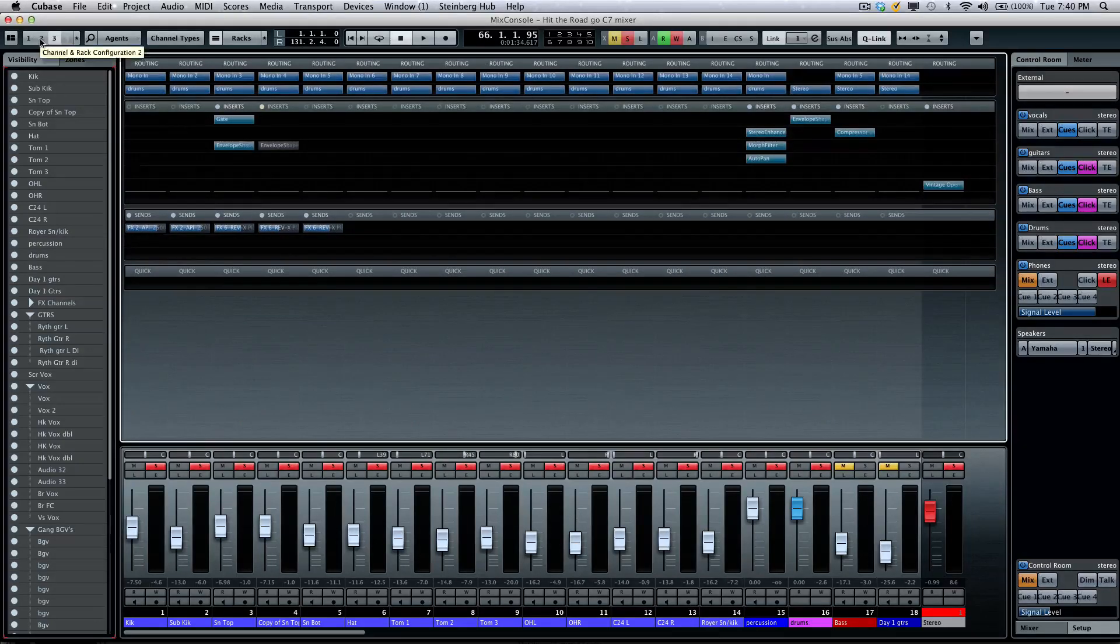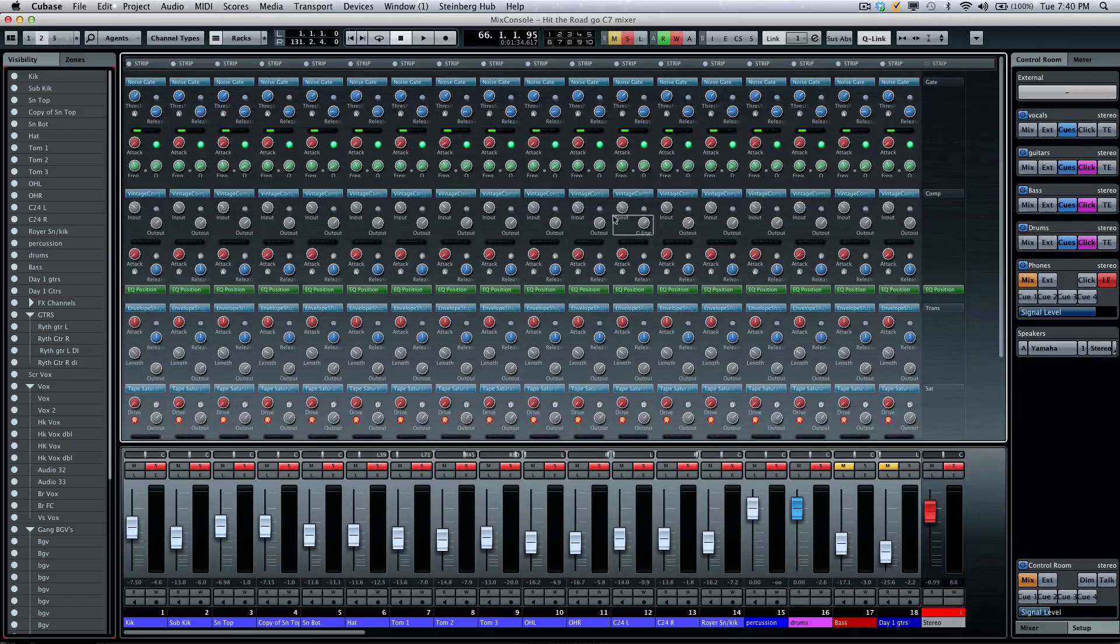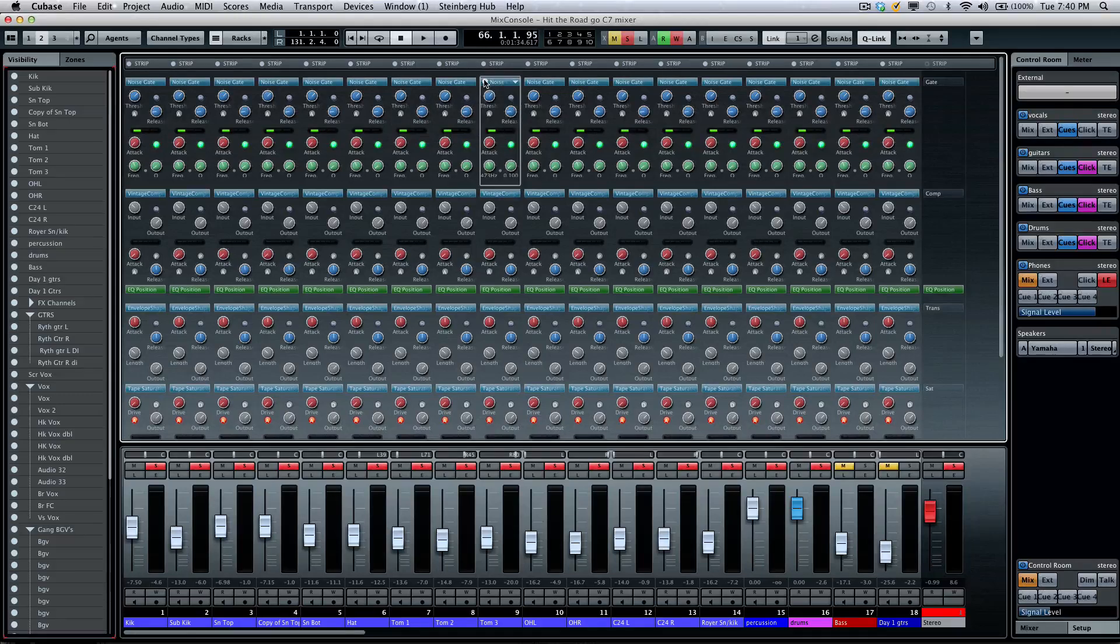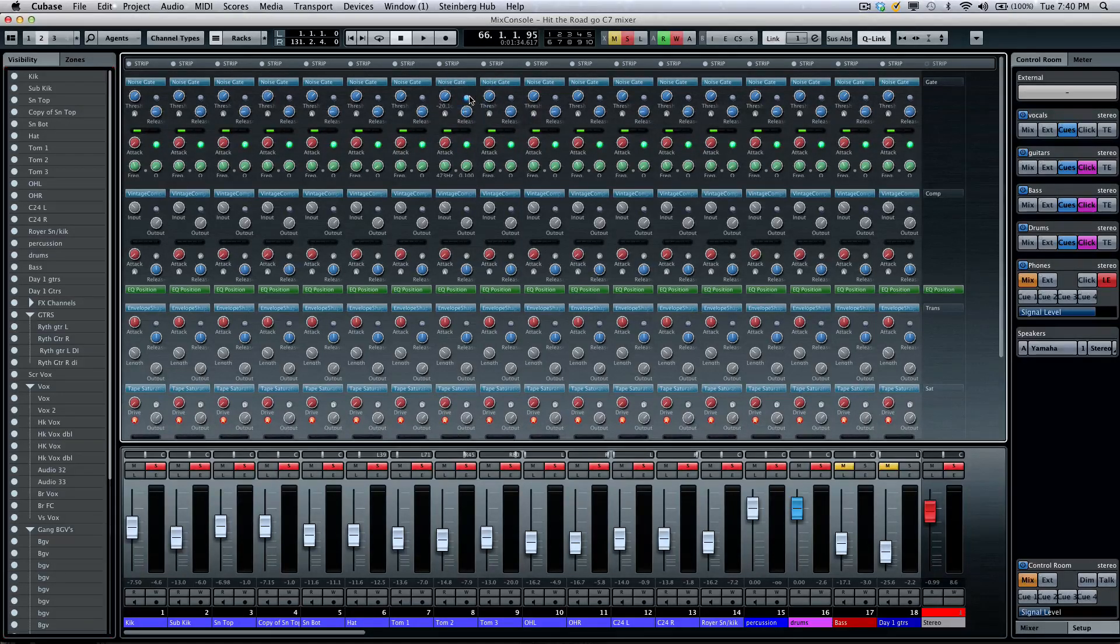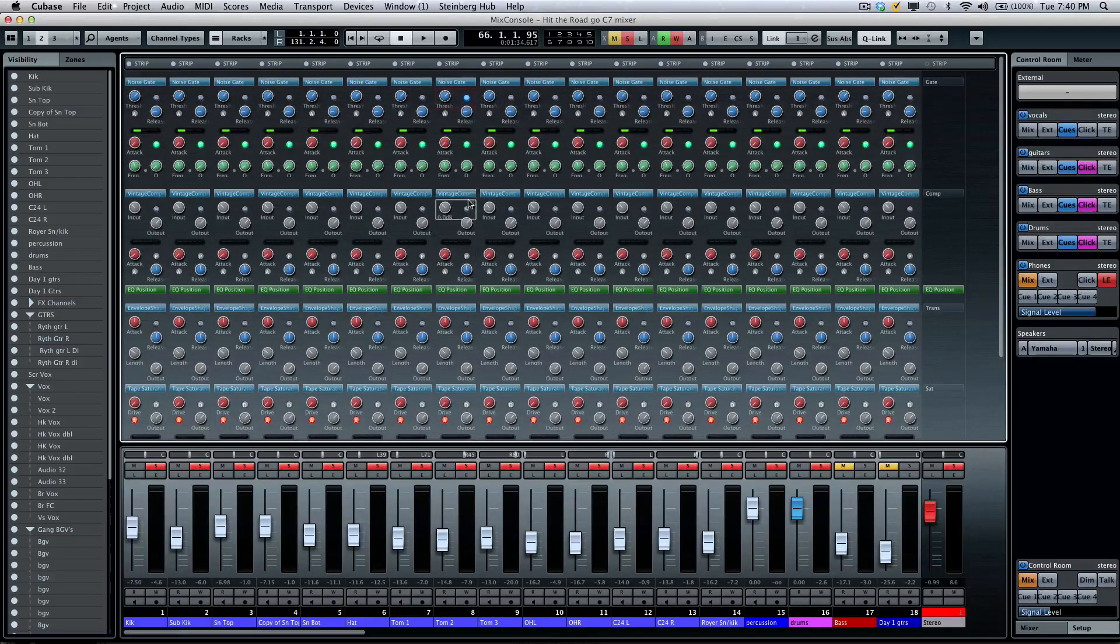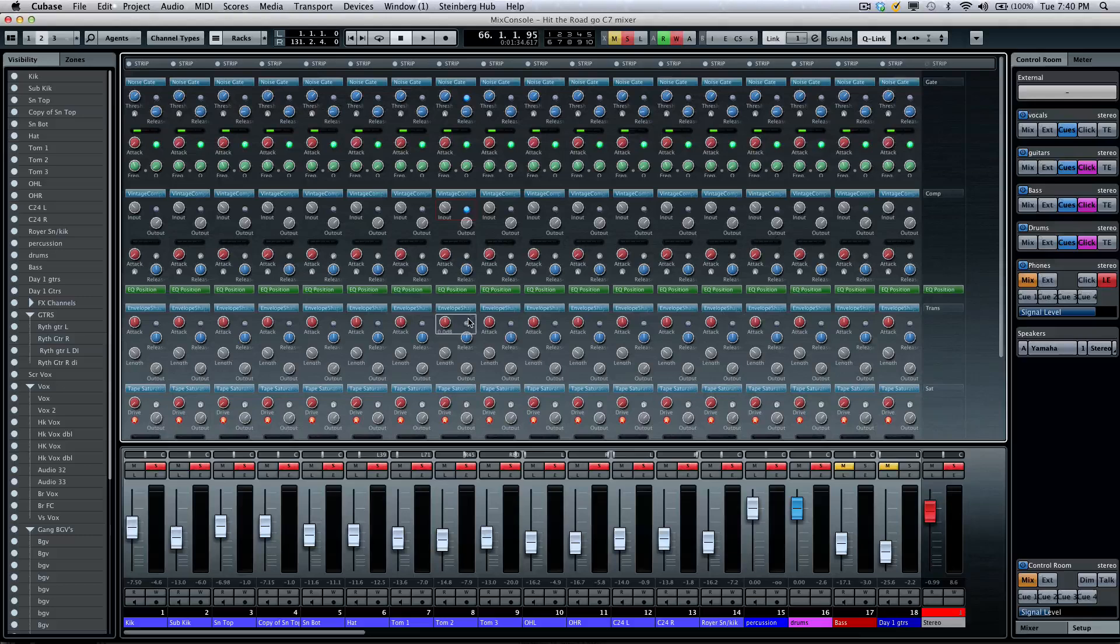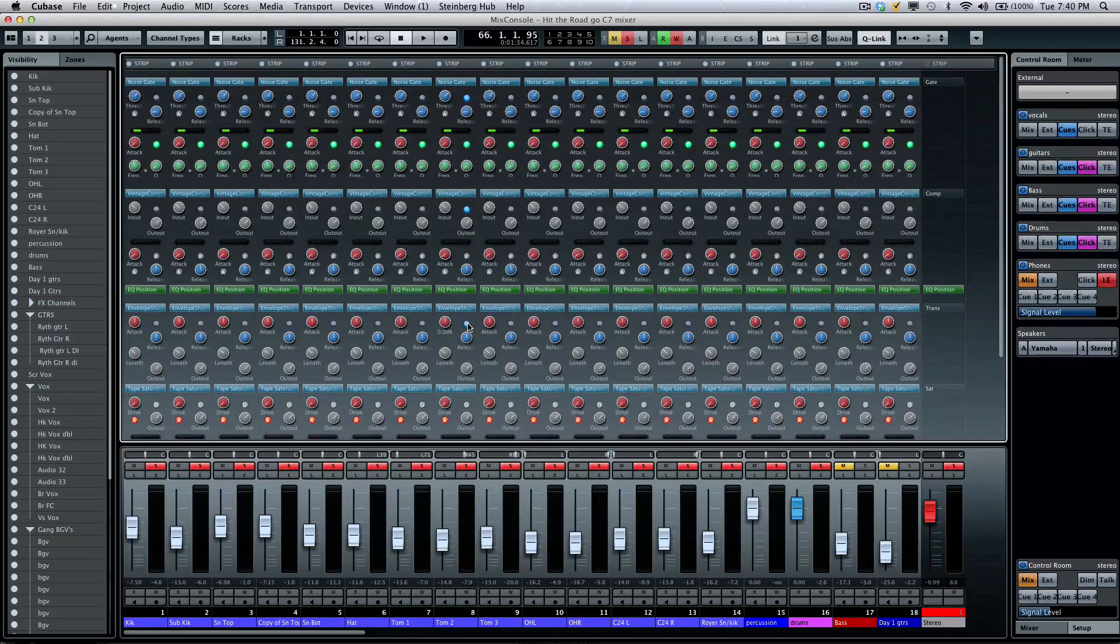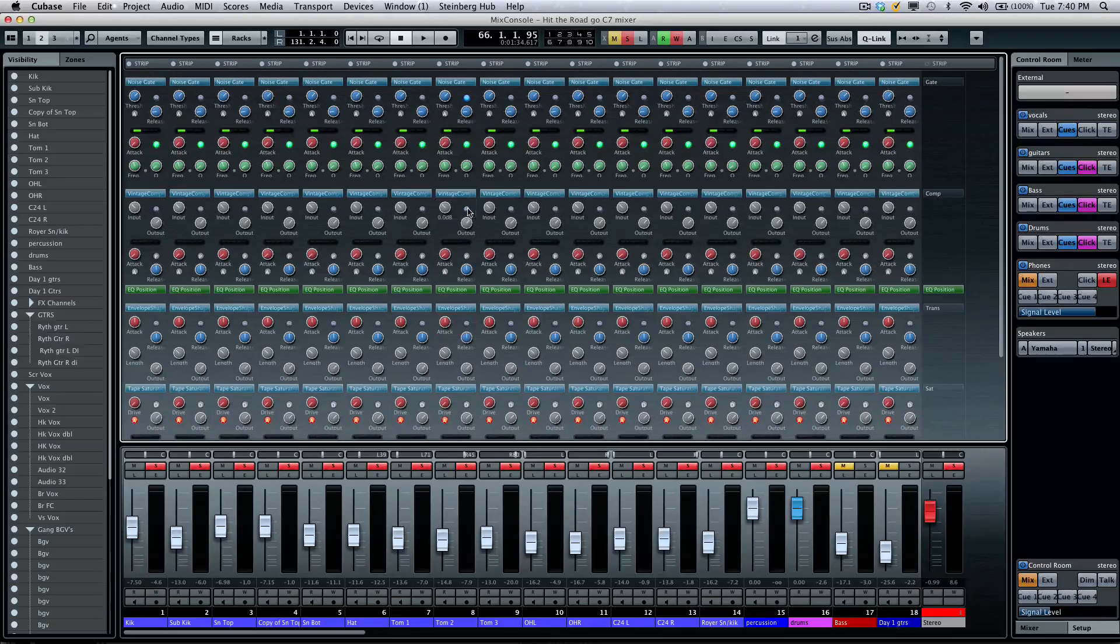One other thing that makes the channel strip incredibly flexible is we have multiple side-chaining stages. So, if I want to take the noise gate, I could have an independent side-chaining on this channel for the noise gate, a different side-chain for the compressor, and yet a different side-chain for the envelope shaper. So, incredibly flexible.